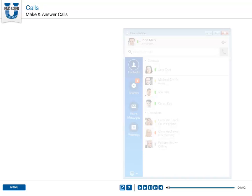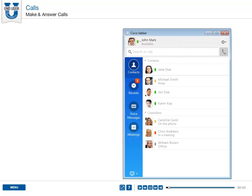Make and answer calls. With Cisco Jabber, you can place audio calls from your computer or associated desk phone.